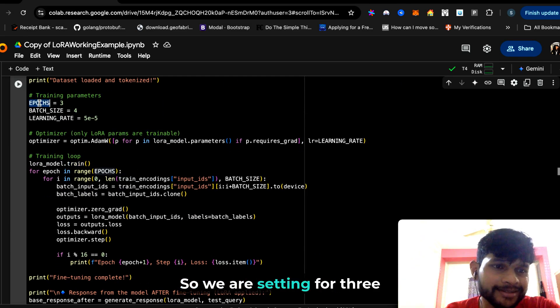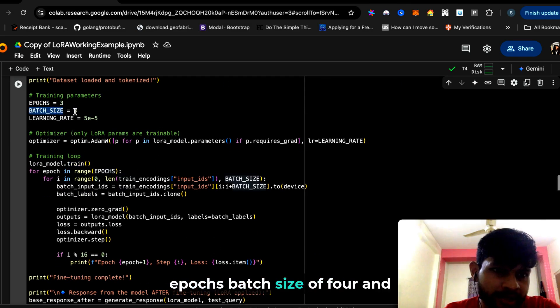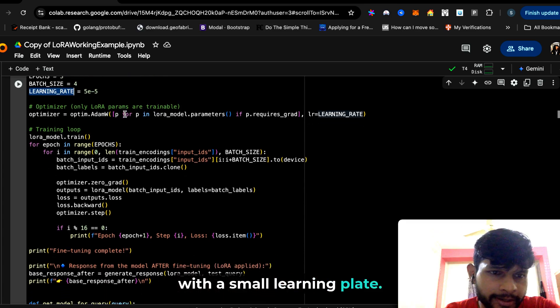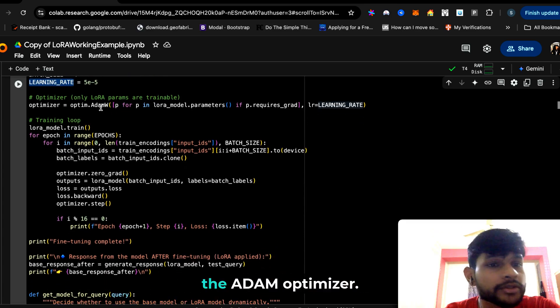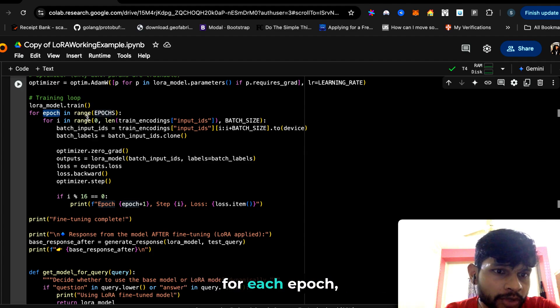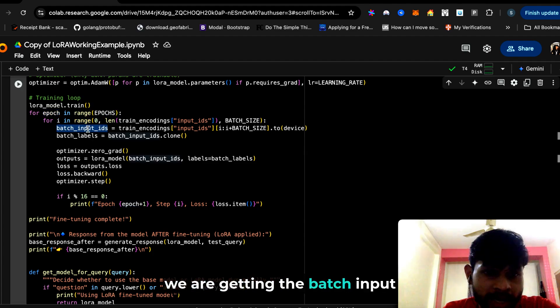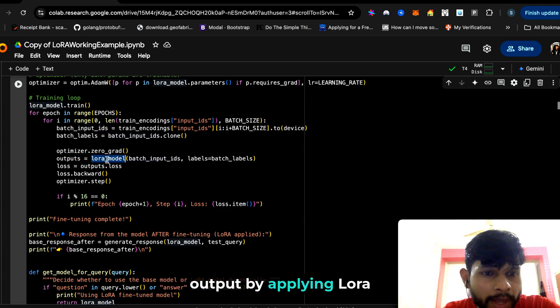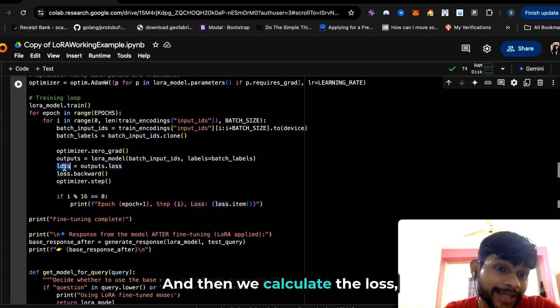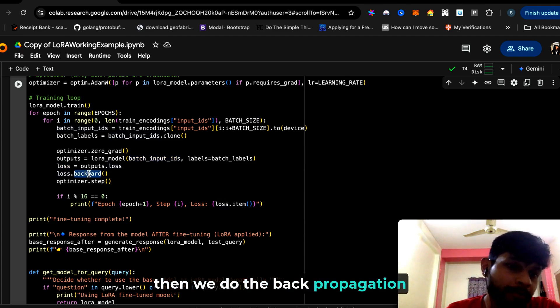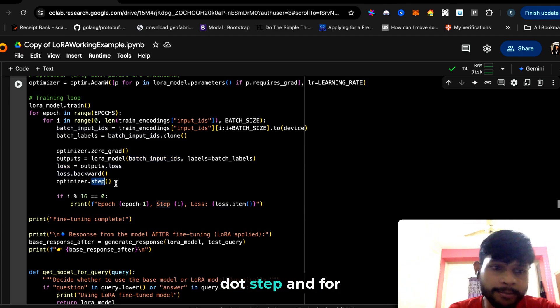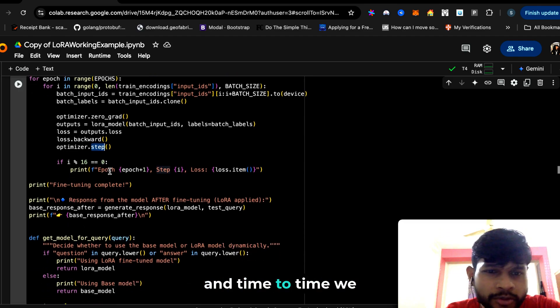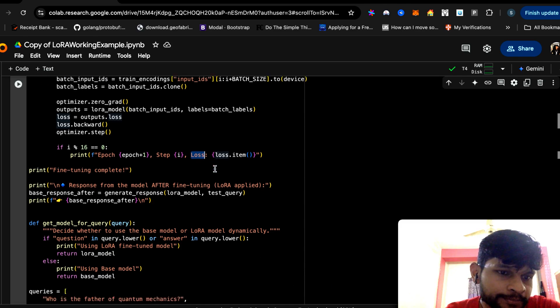We can start the training loop. We are setting for three epochs, batch size of four, with a small learning rate. Here we are using the Adam optimizer. Here is our training loop: for each epoch, for each for-loop, we are getting the batch input IDs, then we are getting the output by applying LoRa model on top of it, and then we calculate the loss. Then we do the back propagation, and then we do optimizer.step. From time to time, we print the loss.